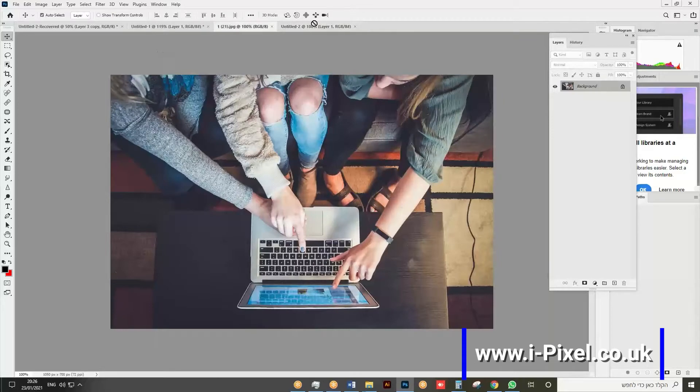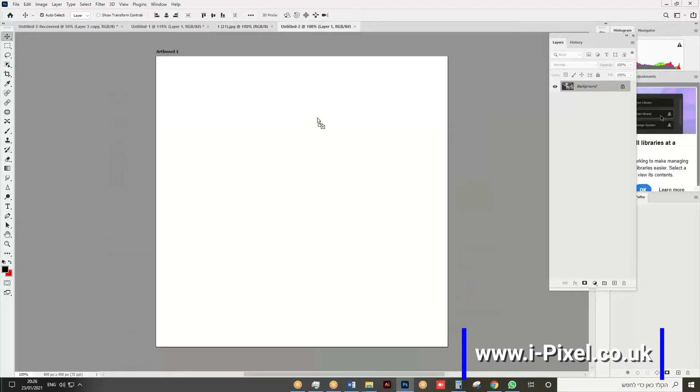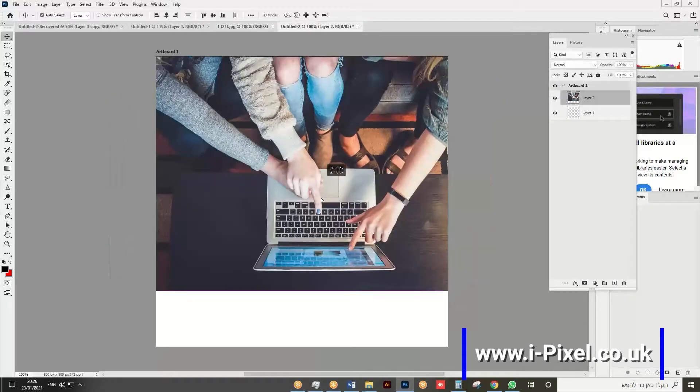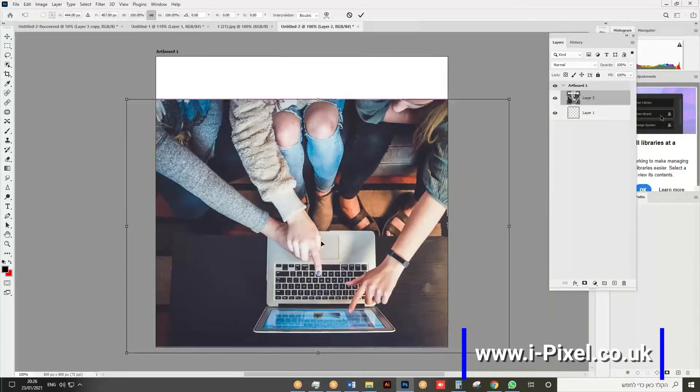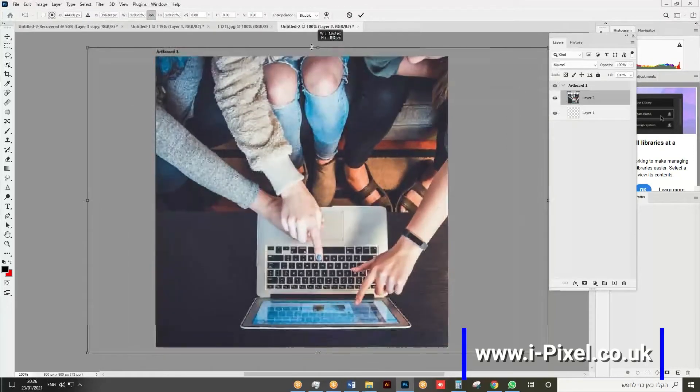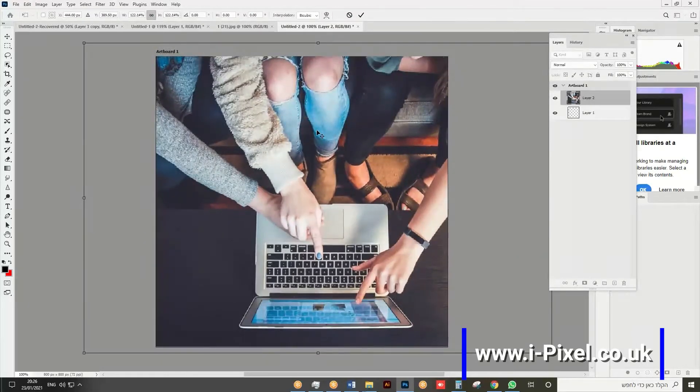Take the image and put it into the file. Press Ctrl+T on PC or Command+T on Mac to transform it.